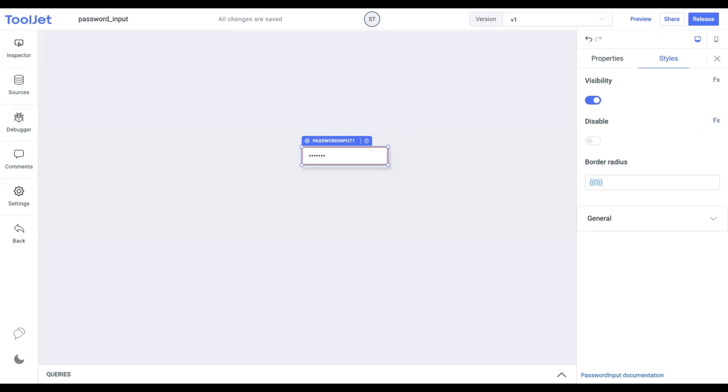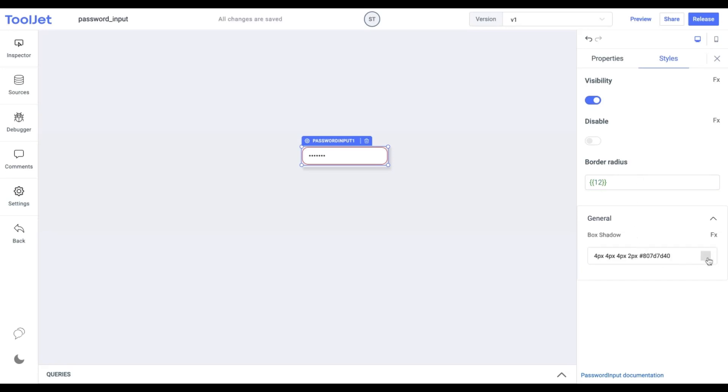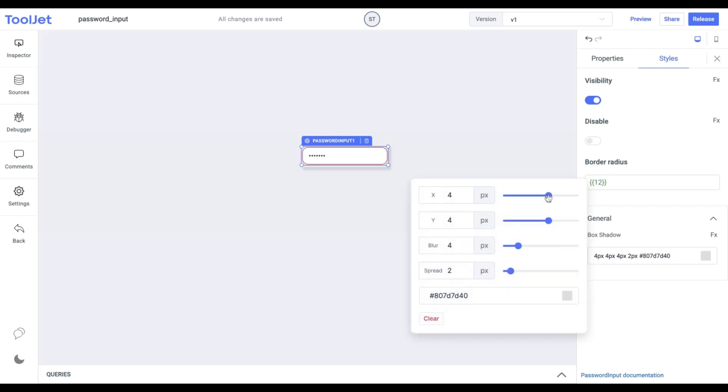Border Radius: change the border radius for the widget. I am providing it with a value of 12. Box Shadow: this property is recently introduced under every widget style tabs. We can apply a box shadow to style our password input widget. Let's give it some value.